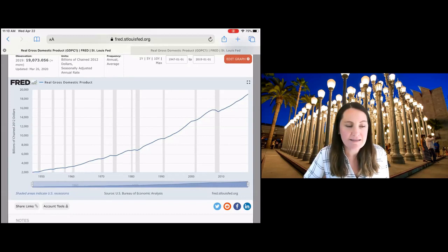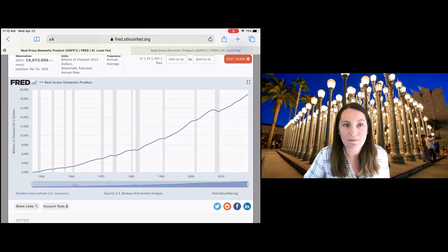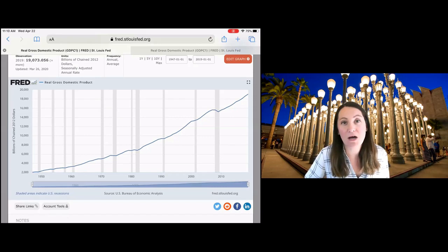So here I've gone to FRED, and I've just pulled up real GDP for the United States. You can see that on average, GDP is growing over time. That's what we want in terms of long-run economic growth.